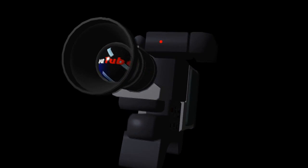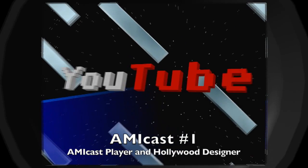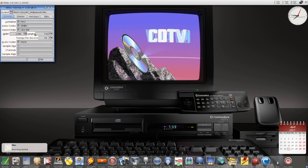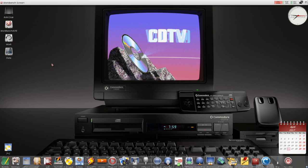Welcome to AMIcast, a podcast about Amiga computers. I'm your host Krzysztof Radzikowski — you can call me Chris. Welcome to the first English version of AMIcast on YouTube; before this I was making videos only in Polish.